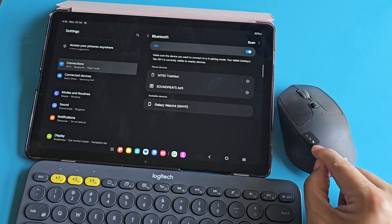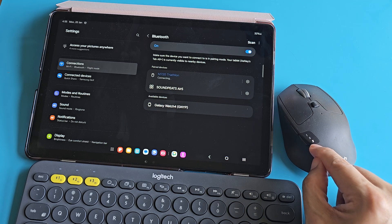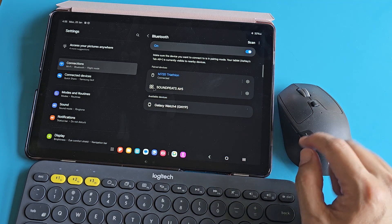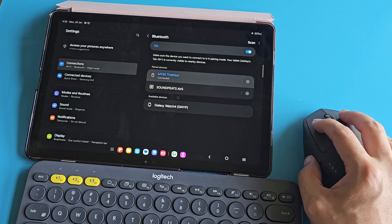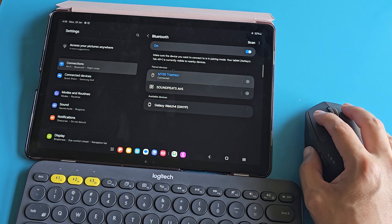The light is stable now, which means it is connected to the tablet. There we go. We have a mouse cursor now on the tablet.